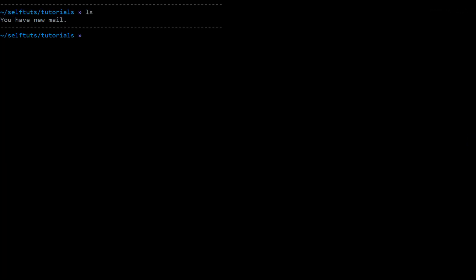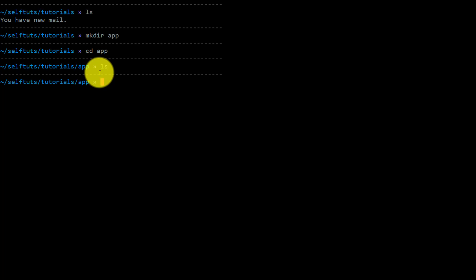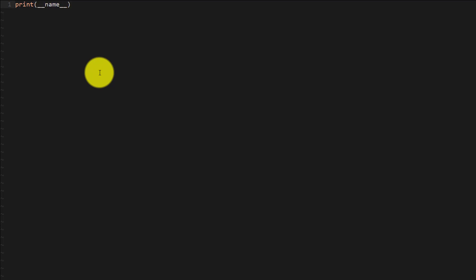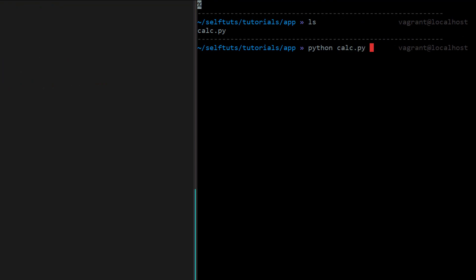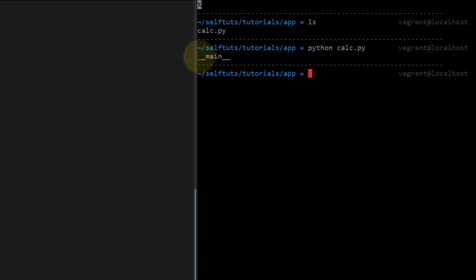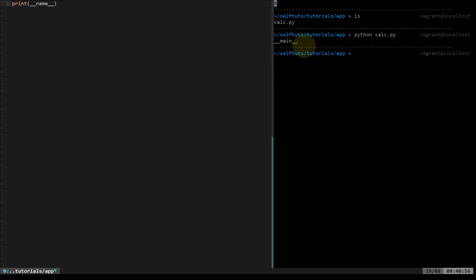I'll go to my terminal. I'm inside my tutorials folder, which is empty now. I'll create a new app: `mkdir app`, go inside that folder, and first I'm going to design a calculator app. Inside `calc.py`, the first thing I'll write is a print statement that prints `__name__`. I don't know where this variable comes from yet, but you will come to know in a few seconds. I'll open another terminal and run `python calc.py` directly with the Python interpreter. The print statement outputs `__main__`. So internally, Python sets the value of this variable to `__main__`.